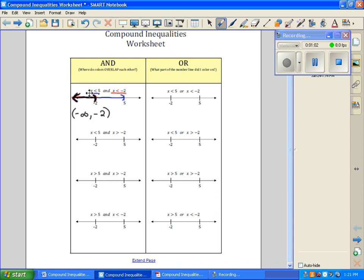So we have x is less than 5, and then we have x is greater than negative 2. We want to know where do they overlap. They overlap from here to here. So our solution is negative 2 to 5.